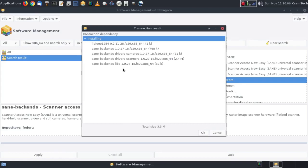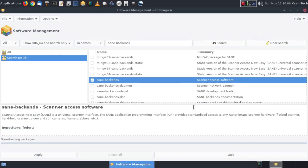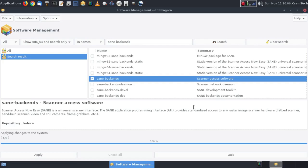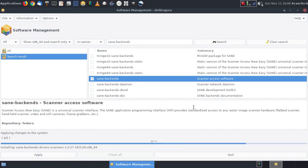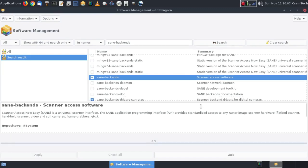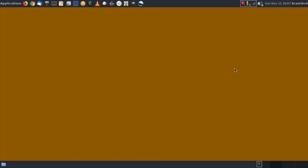is that this is version 1.0.27, the latest version. Click on OK. Enter my password. Click on OK. And now I have sane backends. I'm going to close DNF Dragora.